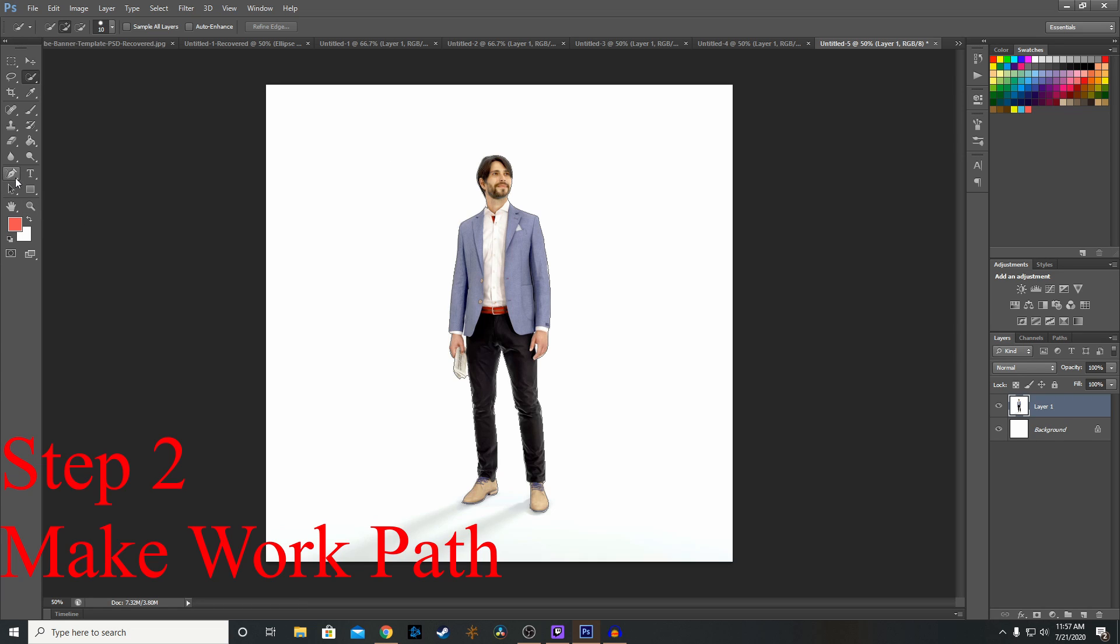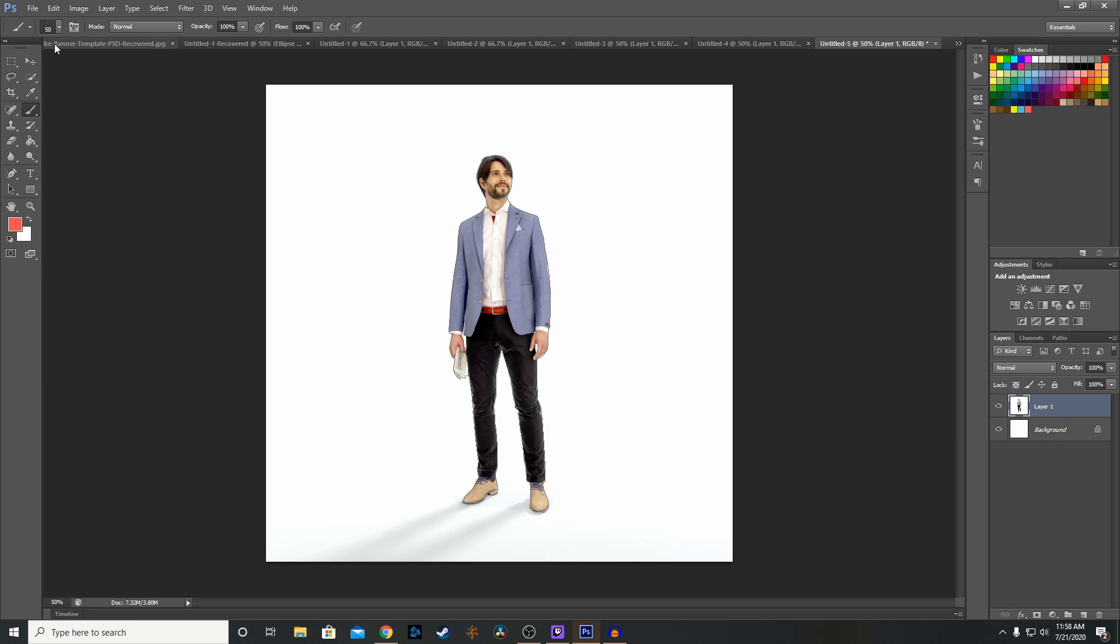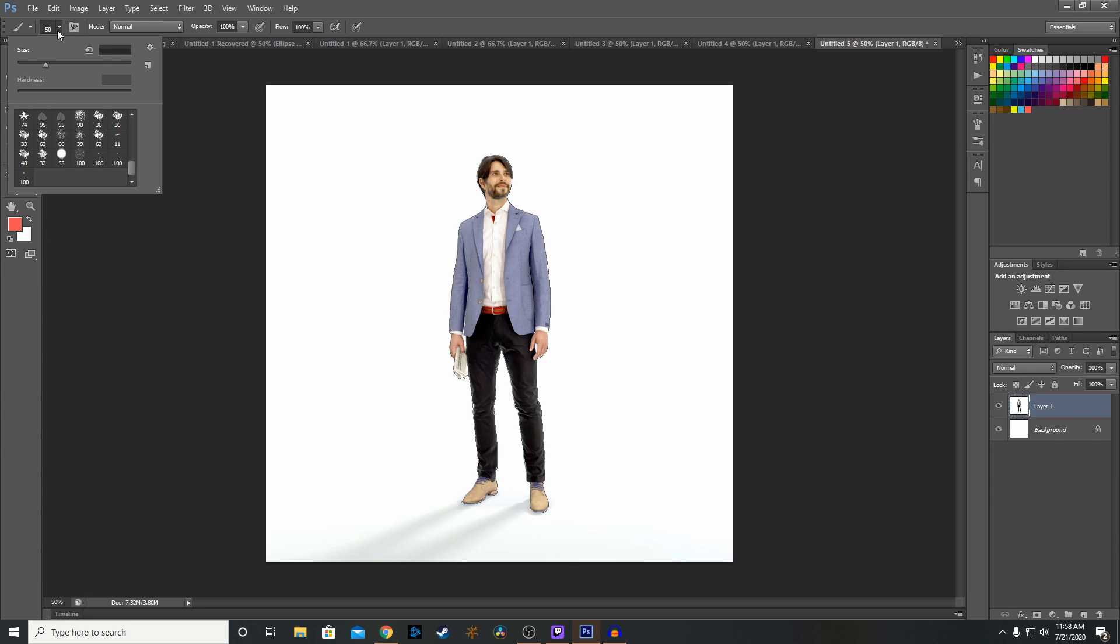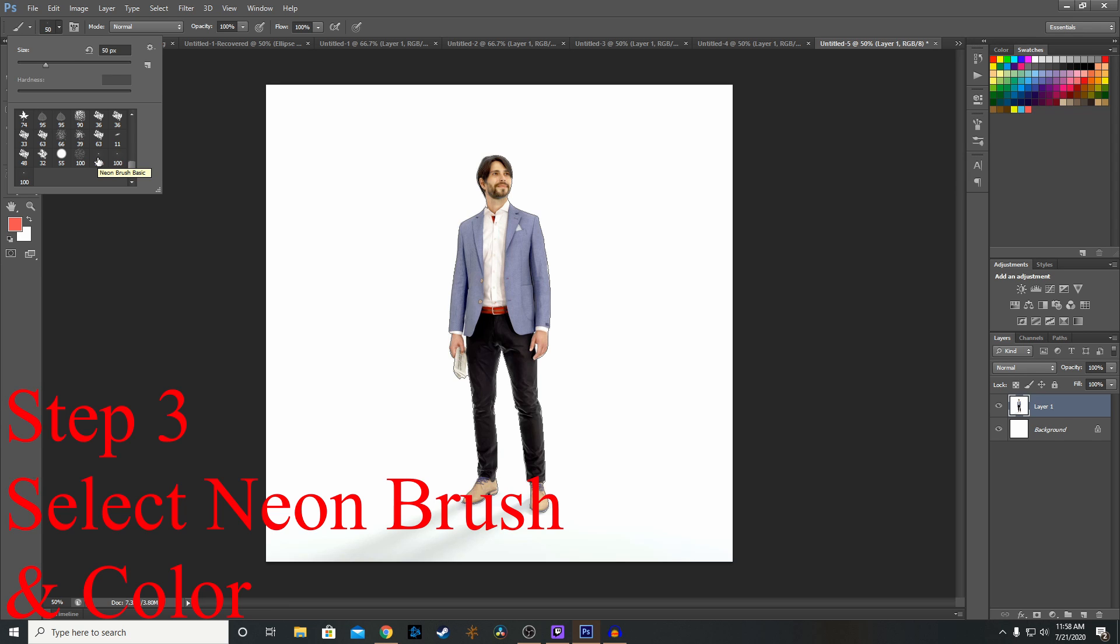And once we get there, we want to go to our brush tool and click here or you can click B. You want to go down to your neon brush pen right there, neon brush basic. You set your size. Let's go for about a 60.